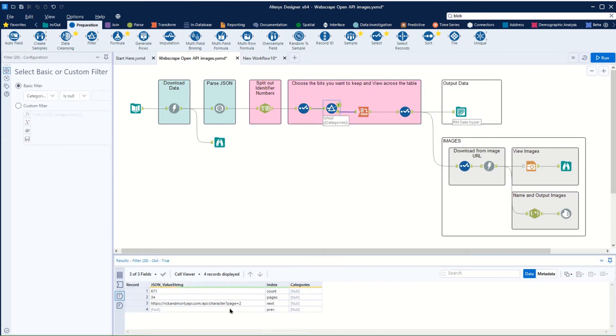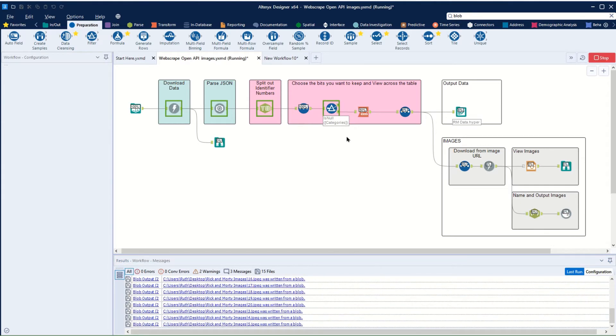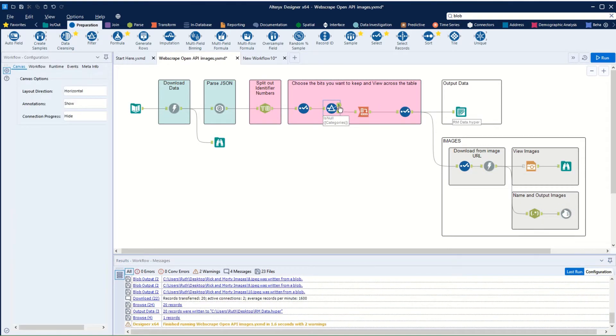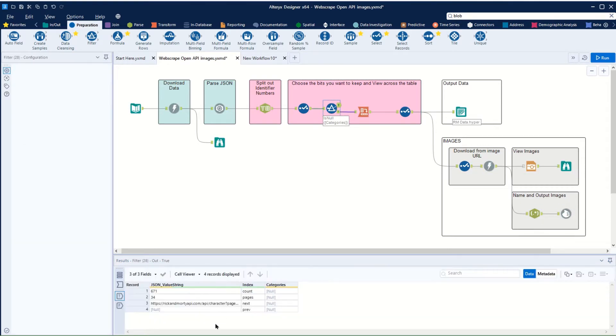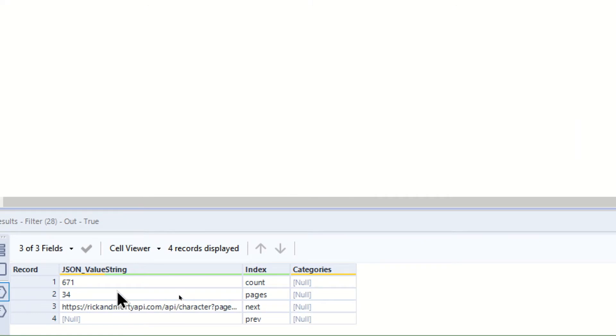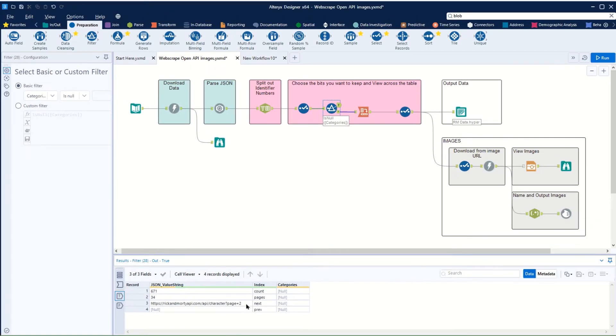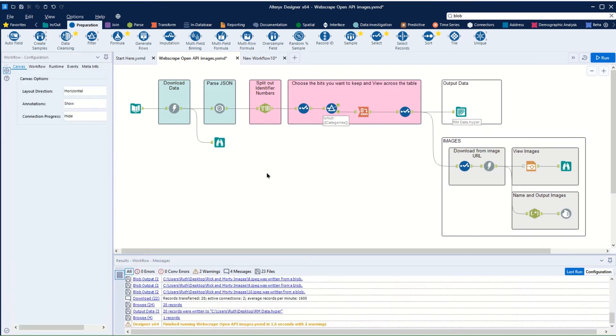If we look at the bit of data we clipped out previously, we have that it tells us there were 34 pages numbering 671 records, and it shows us previous page null because there is no previous page on the first page. Next page is page 2, so we know that we're going to have this URL going up there until we get to the 34th page.